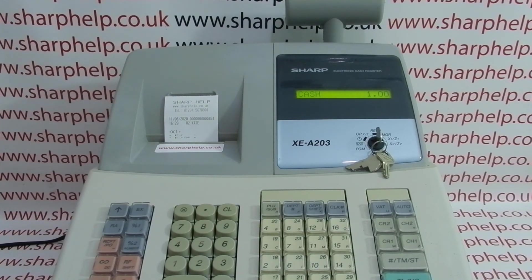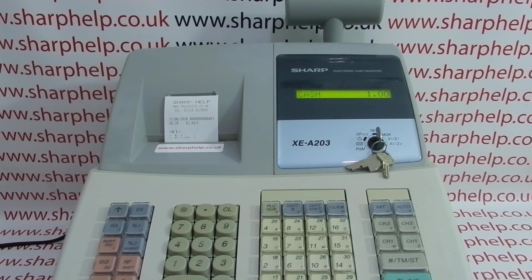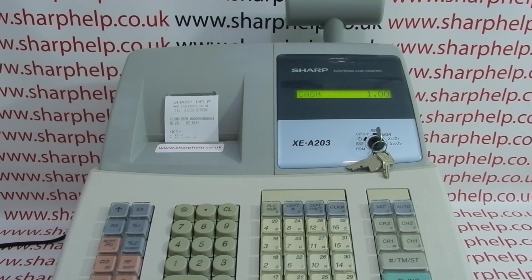I hope that video's been helpful. We've got plenty more videos showing you how to get the best out of the XEA 203, particularly looking at setting the journal to automatically print and reset at the end of every day — I recommend checking that out so you don't have to run that report again. You can also subscribe to this YouTube channel or visit sharphelp.co.uk for more. Thanks for watching.